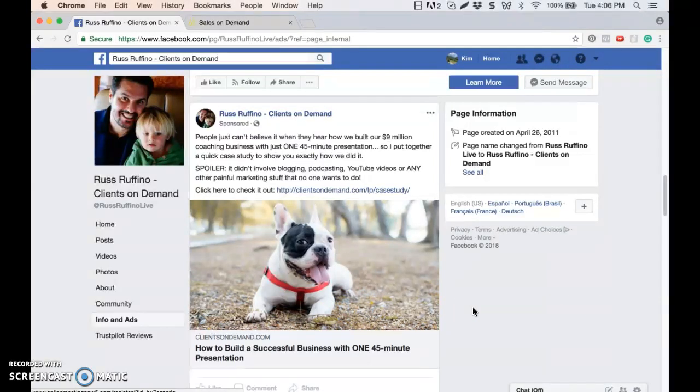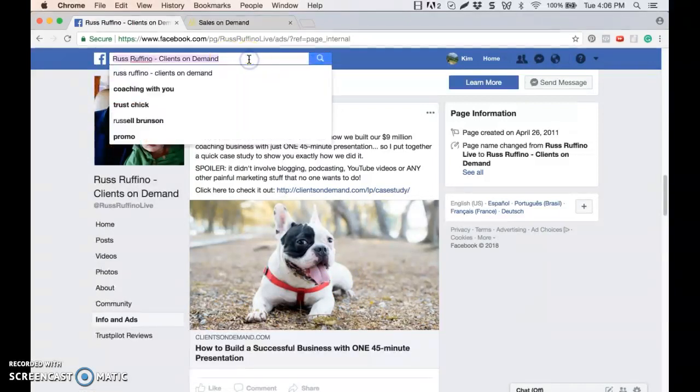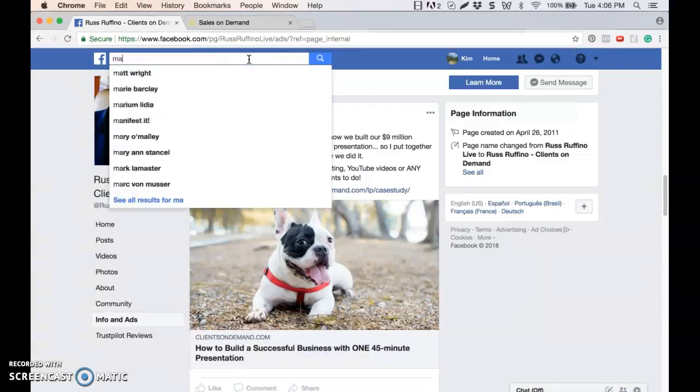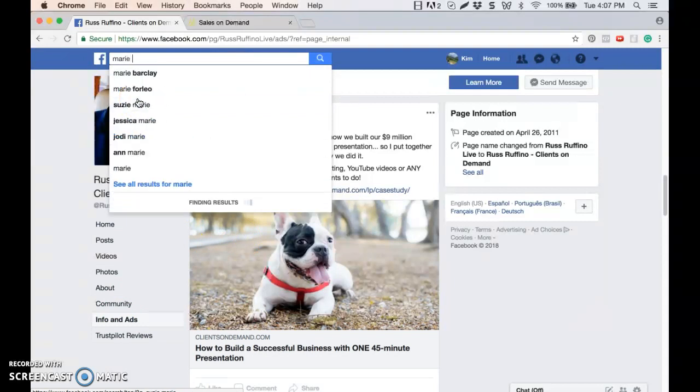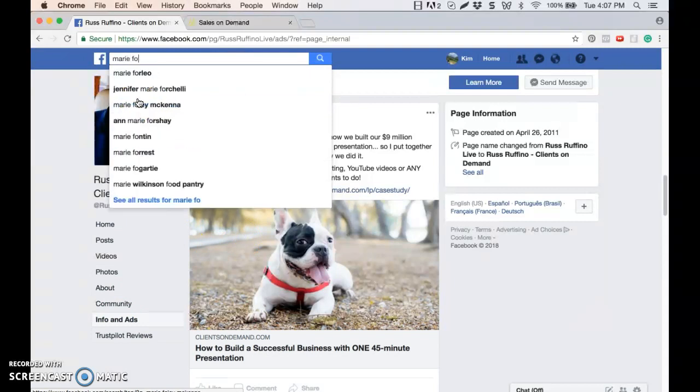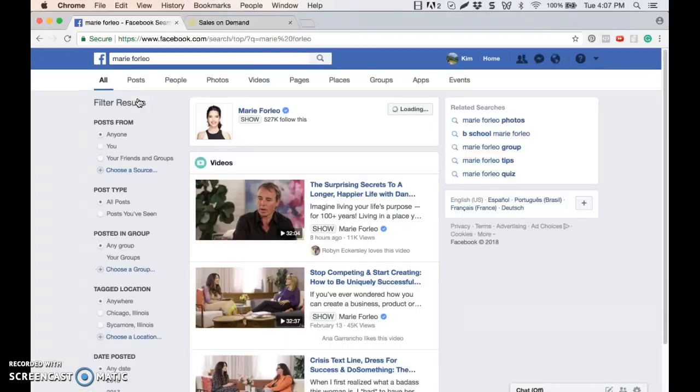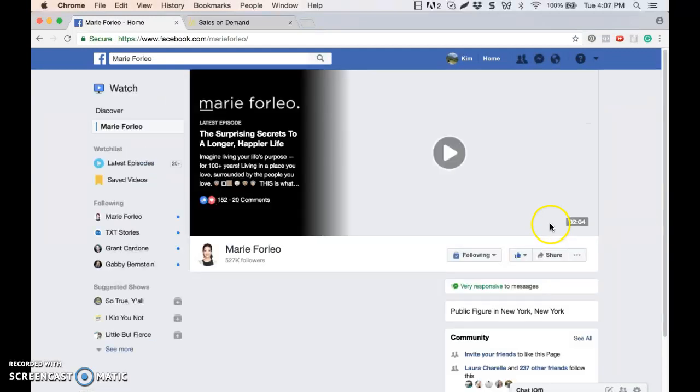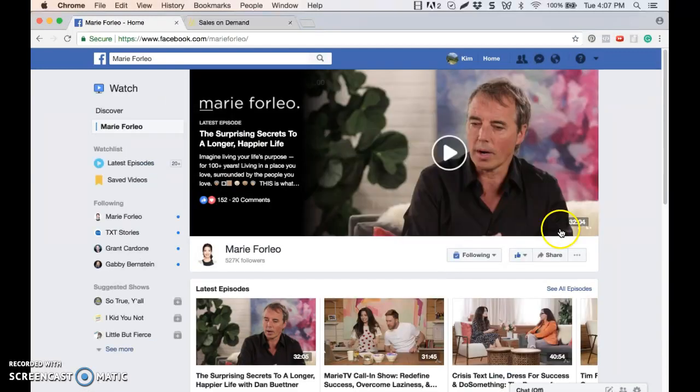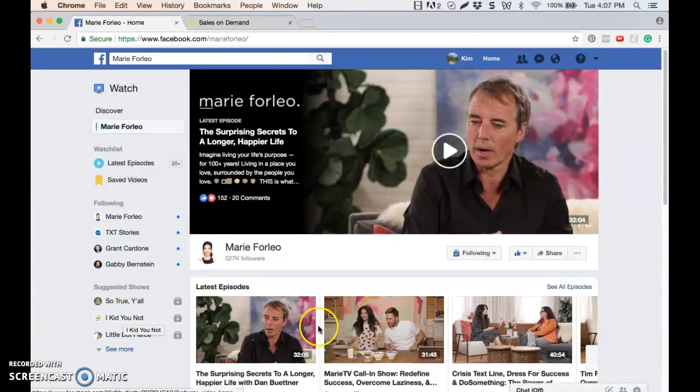However, there's a second tip that I want to share with you about this because there are some pages at this point in time that are not showing up with this info and ads section. So if I go to like Marie Forleo, for example, and I've noticed that it's been on a lot of bigger pages, they already have changed this. If I go to Marie Forleo's page, I'm going to see that there's no info and ads tab listed over here on the left hand side.